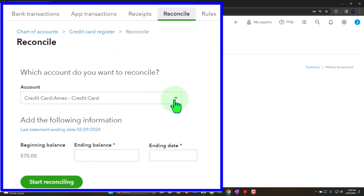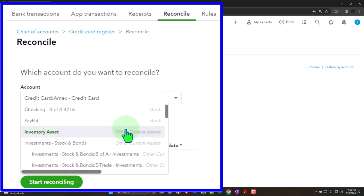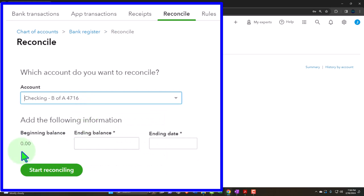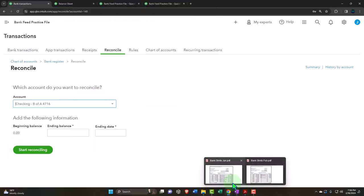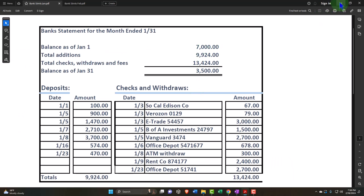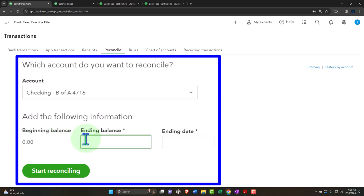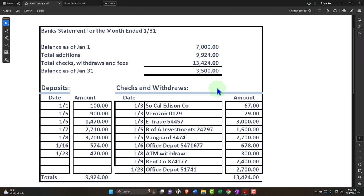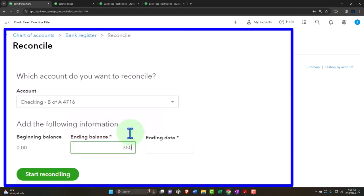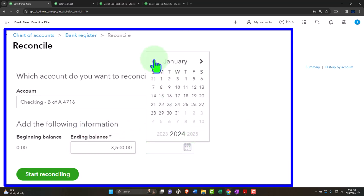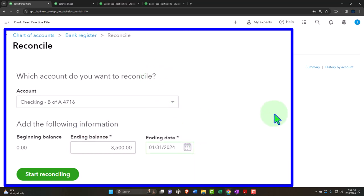Those excluded items are in essence deleted, but not completely gone — so if we messed up, we can undo the excluded items. Then we go to the reconcile tab and do our reconciliation. We've done this for the credit cards; this time we're doing it for the checking account. We still have this beginning balance issue — our books show zero here, but the bank statement shows $7,000. I'm not going to try to adjust it here; I'm just going to add it when we do the reconciliation. The ending balance we're going to plug in will be $3,500 as of the end of January.